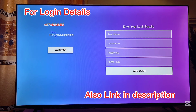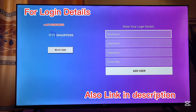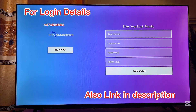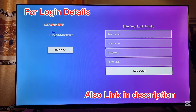The question would be: how do you get a service provider that will provide you with your login details for the IPTV Smarter Pro app? The truth is there are different service providers all over the world and they offer different packages for IPTV Smarter Pro.